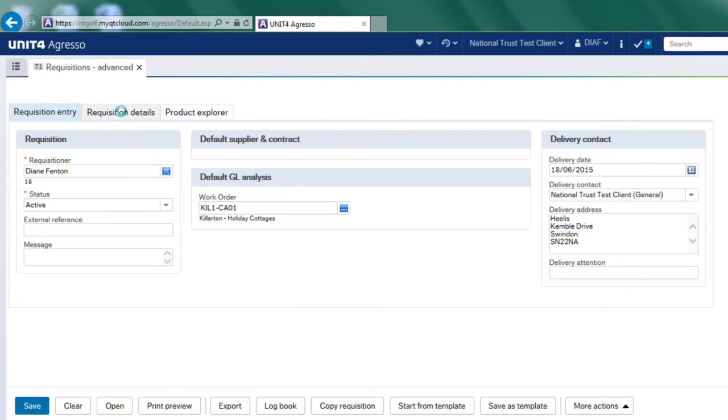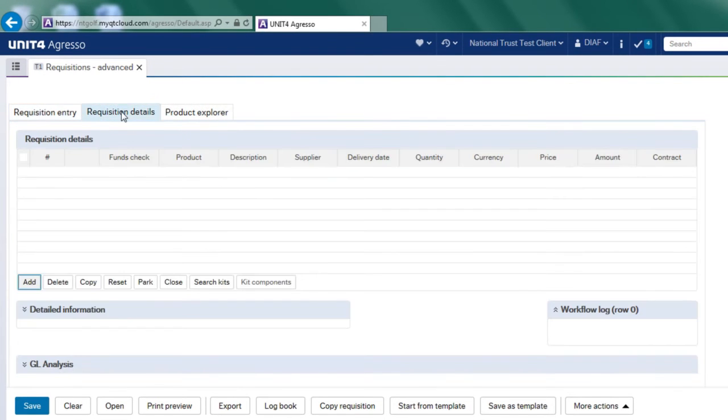If I go to the requisition details screen, this is where I start to fill in my requisition that will become a purchase order to say these are the goods I wish to buy.